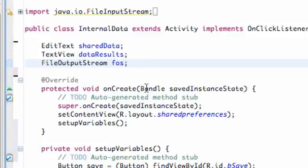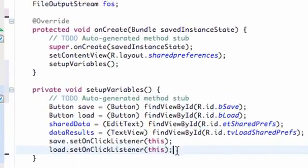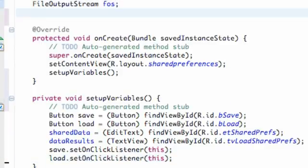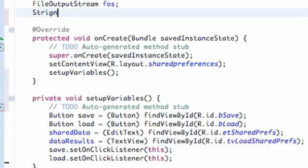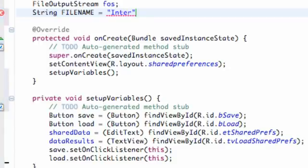Within our setup variables, we're going to create it and then close it. We also want to have a filename, just like the last tutorial. String filename equals internal string, something like that.